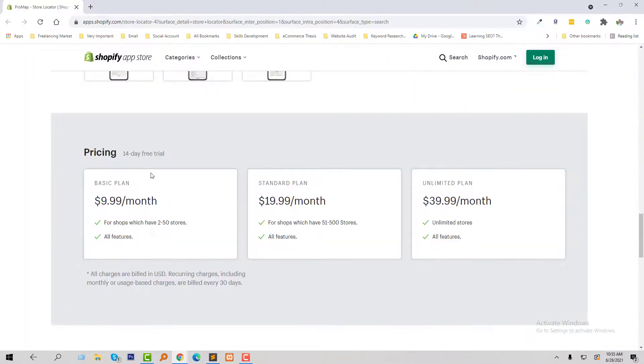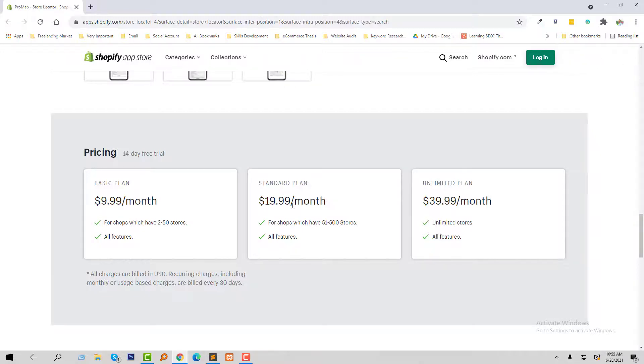So here are the pricing plans. The basic plan starts from $9 per month, the standard plan starts from $19 per month, and the unlimited plan starts from $39 per month.